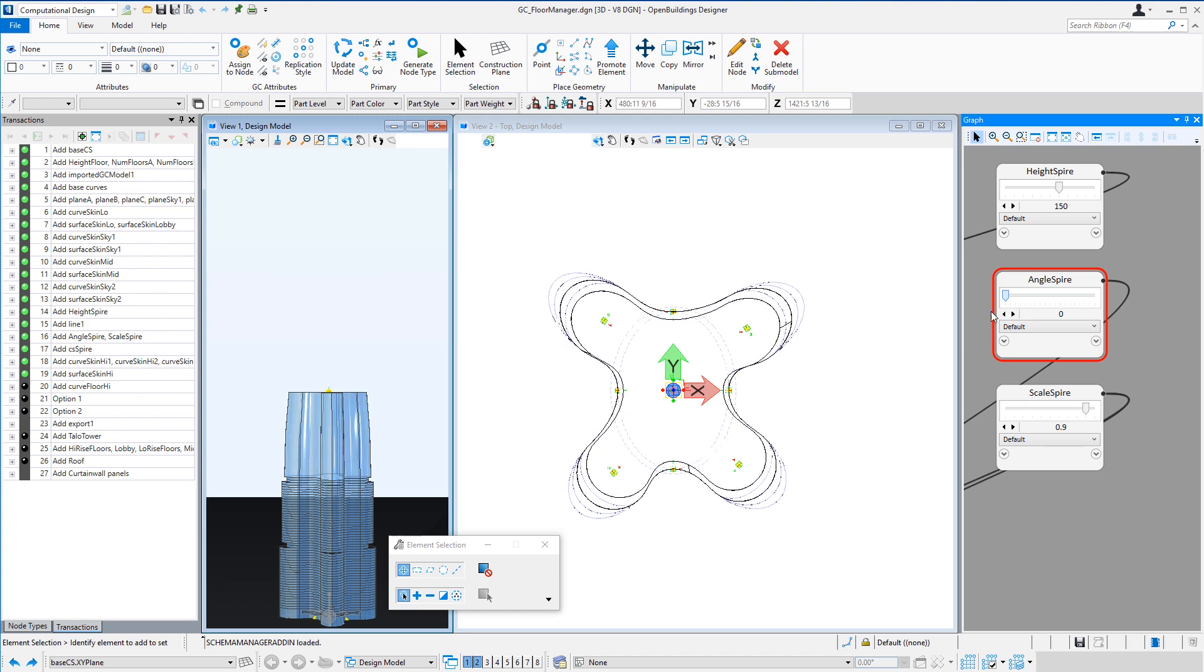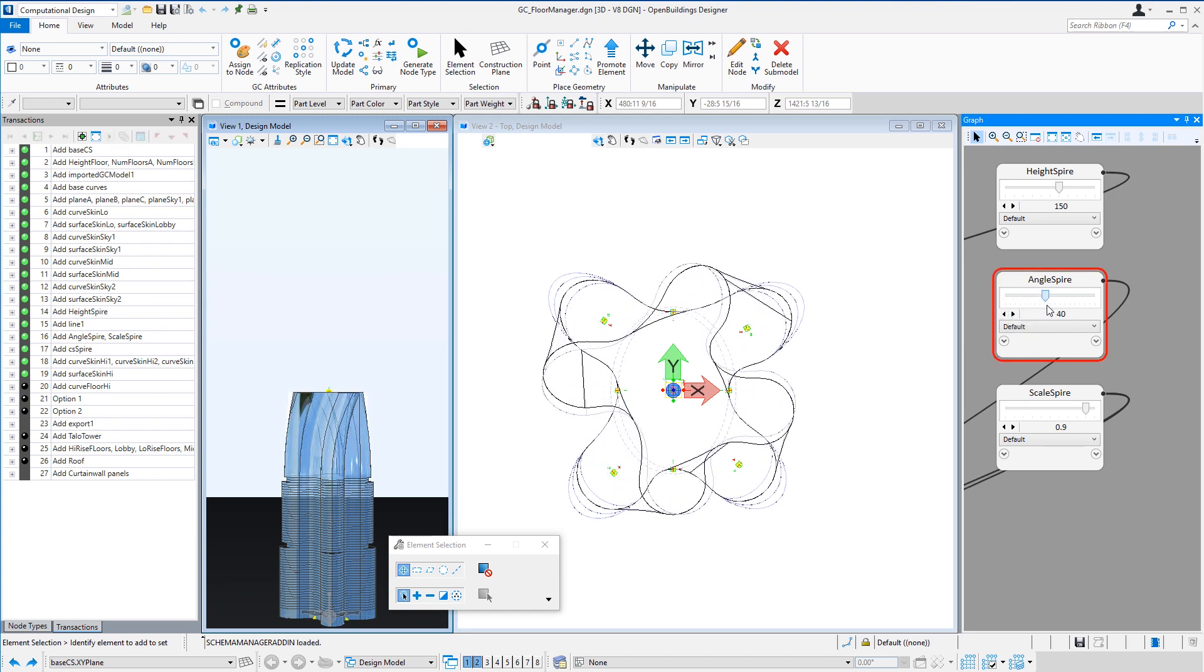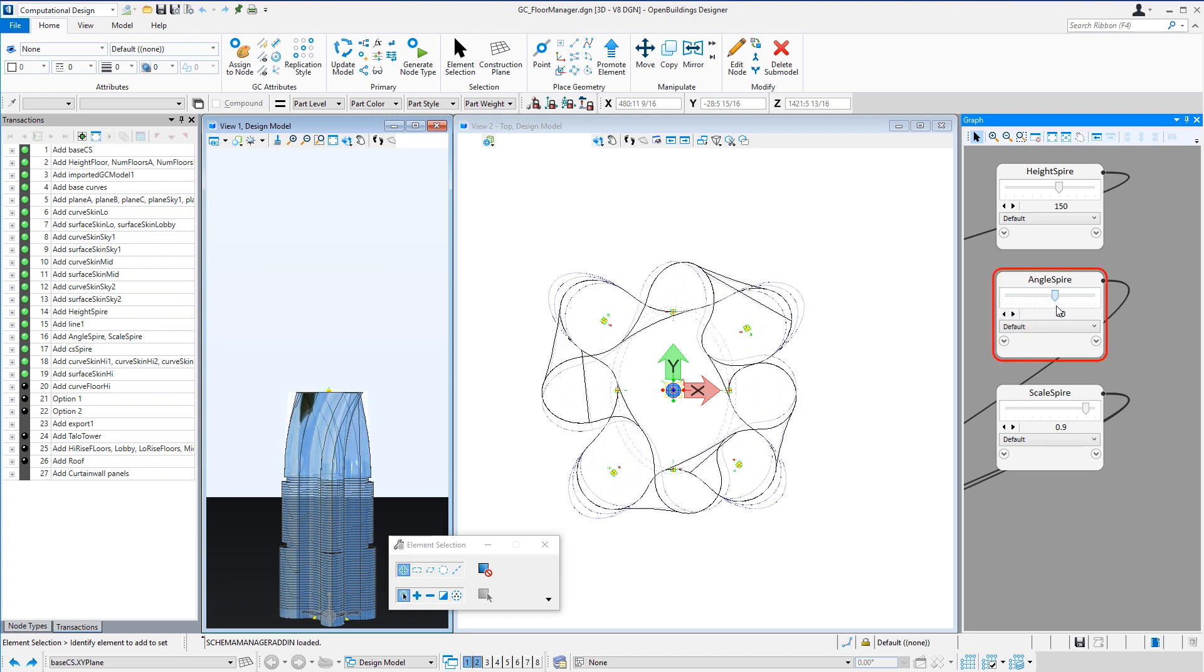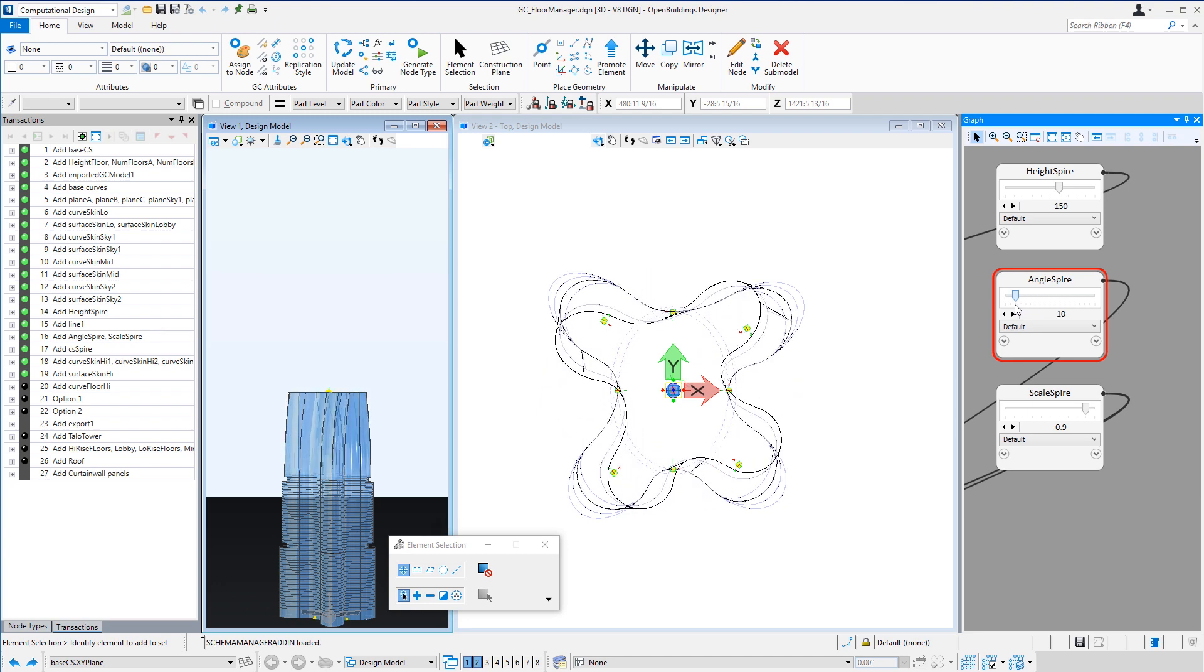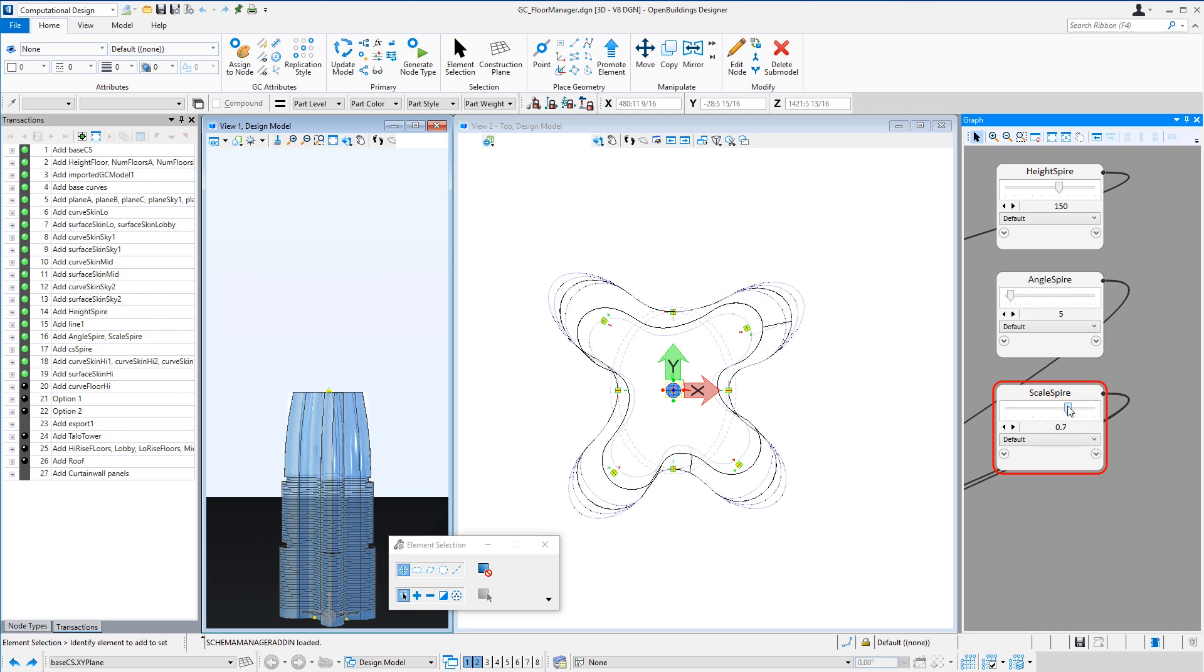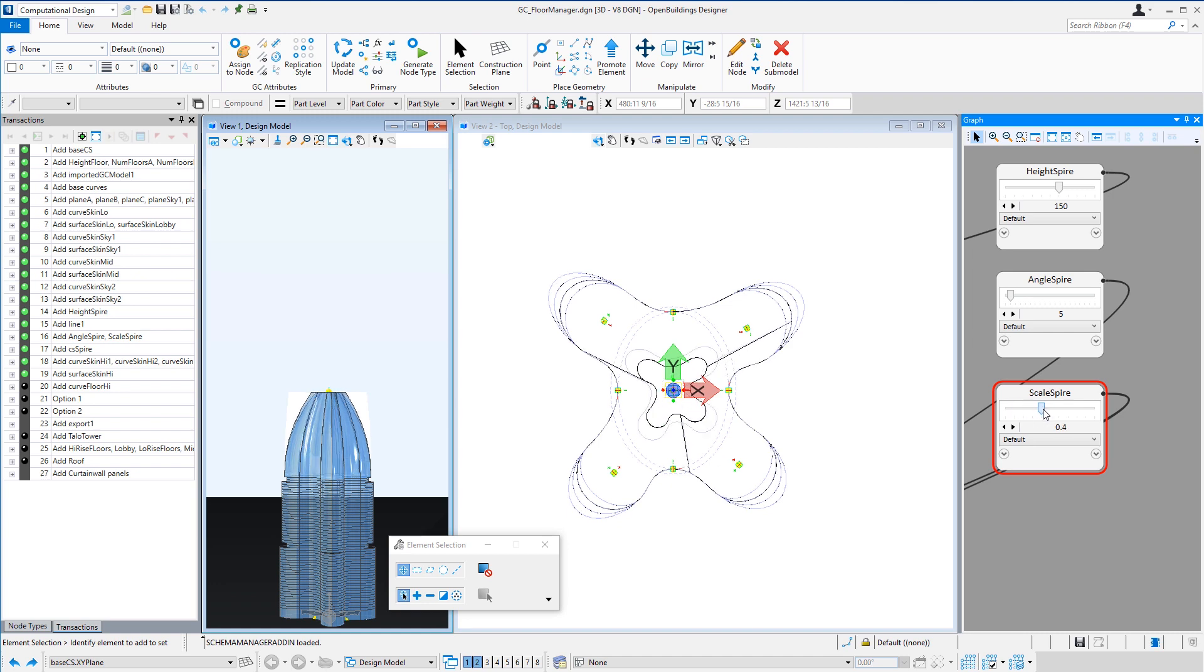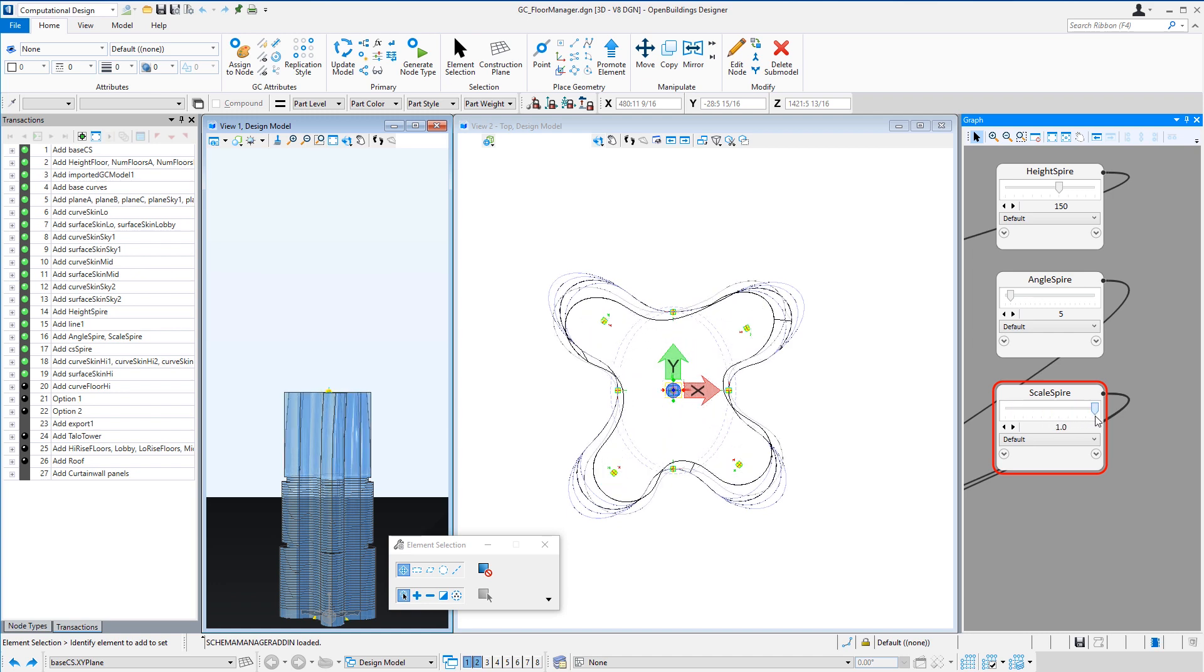You can go from straight up, up to a 90 degree twist. And I can use the scale to create the taper. So we can go all the way down to a point, or again straight up with no taper.